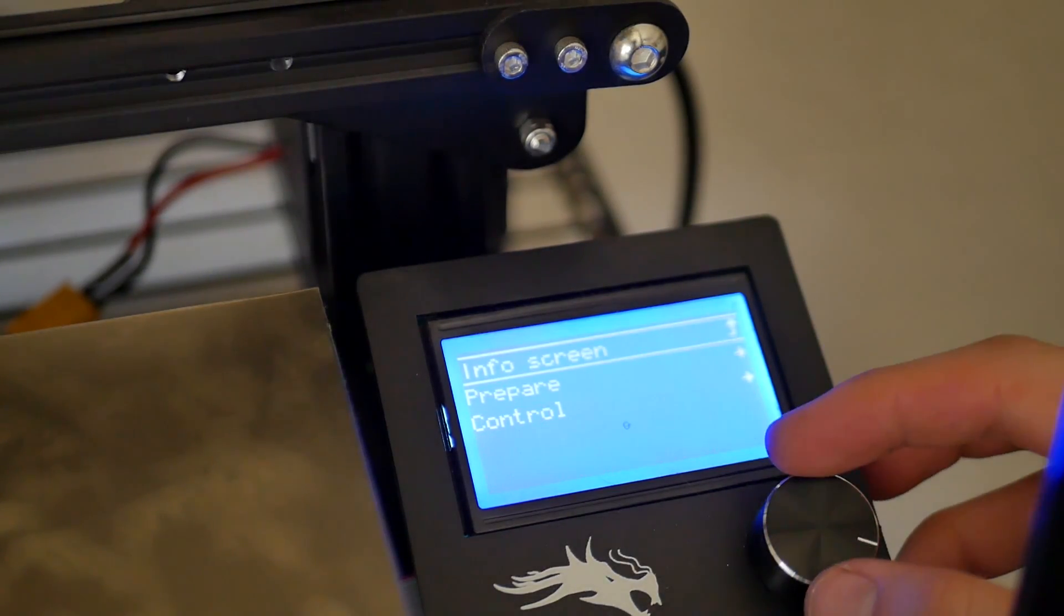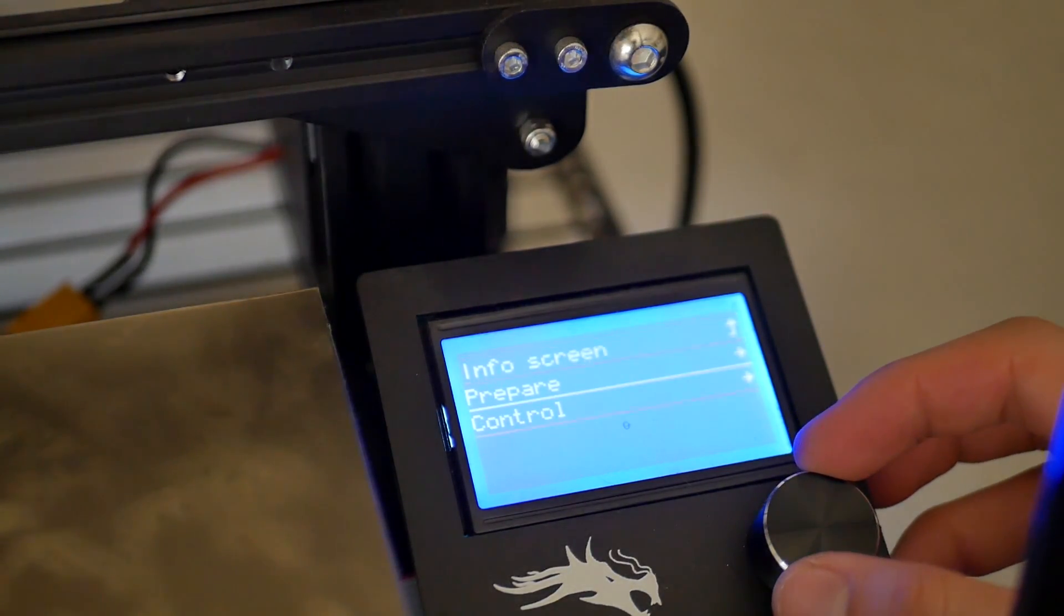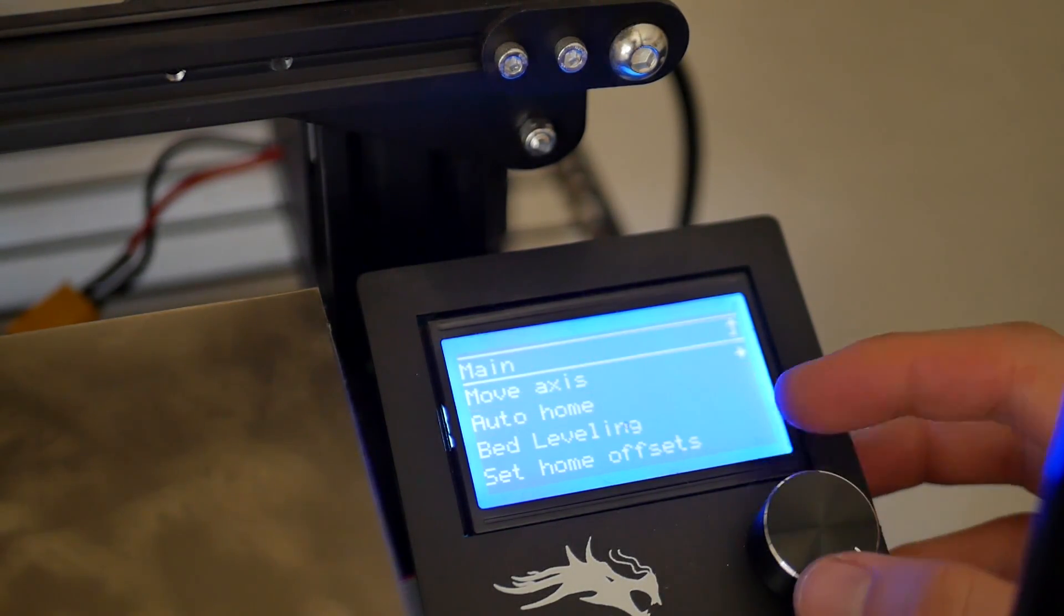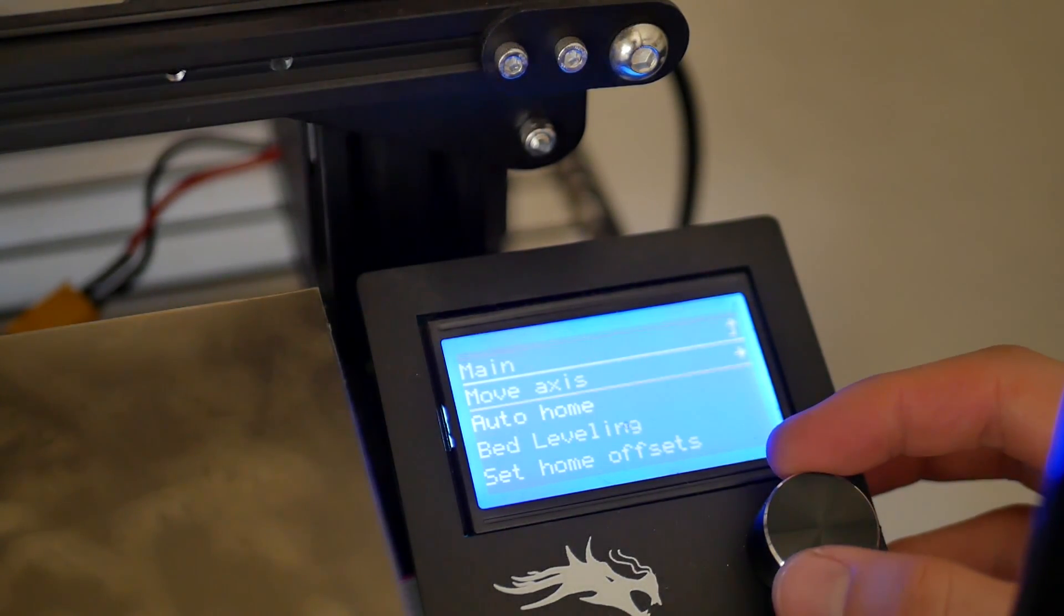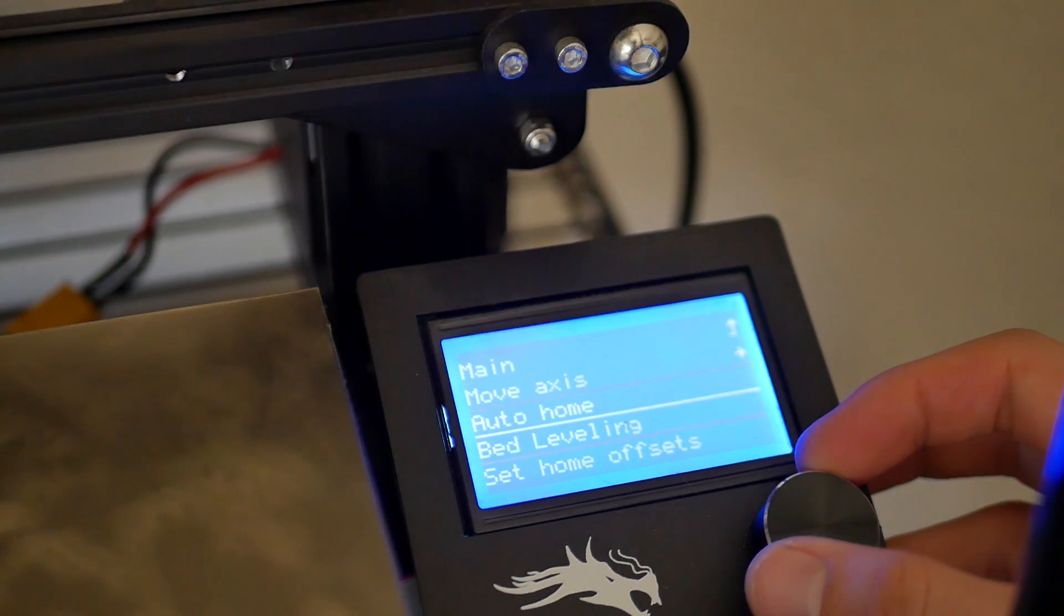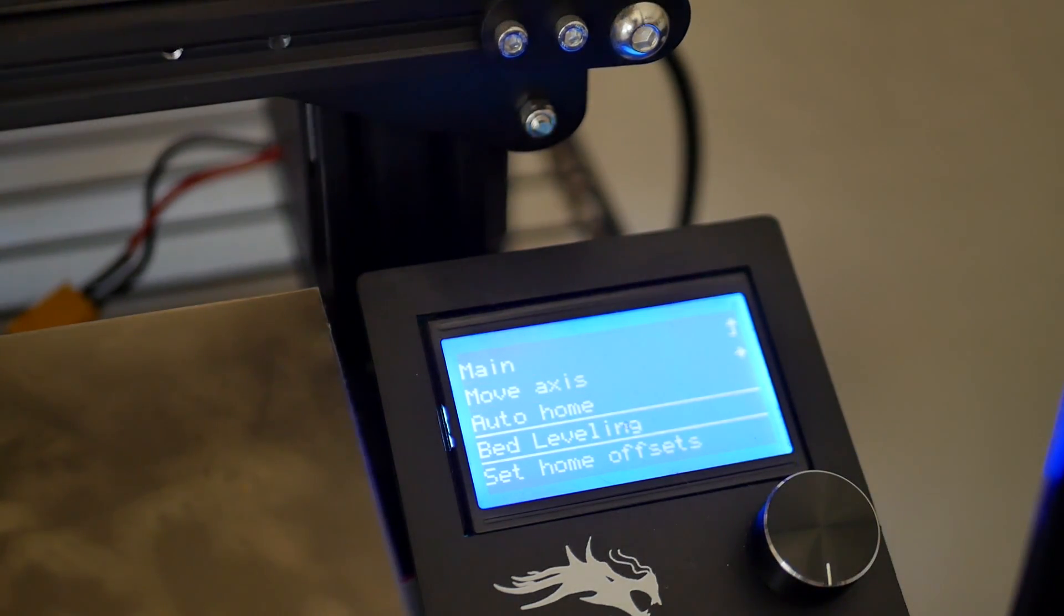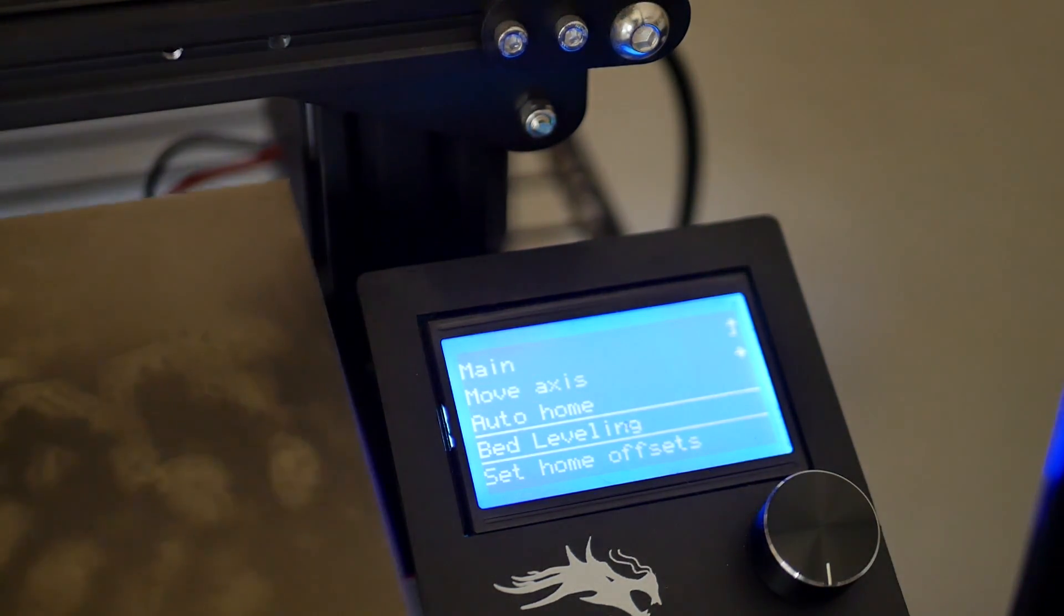Hey, what's going on guys? Daniel from ModBot here, and in today's video I'm going to take you guys along with me on my journey of installing a BLTouch into my Ender 3.